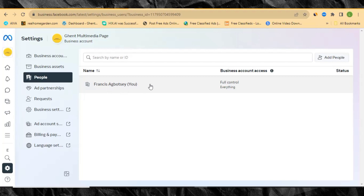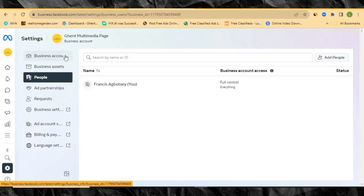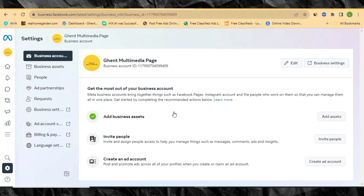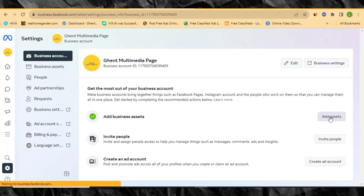Let's go to settings. It will display your profile, showing your name. Now let's start setting your business account. Go to 'Business Account Info' and click on it. It will display your business account info including your account ID at the top. Further down you'll see options to add business assets, invite people, and create an ad account.